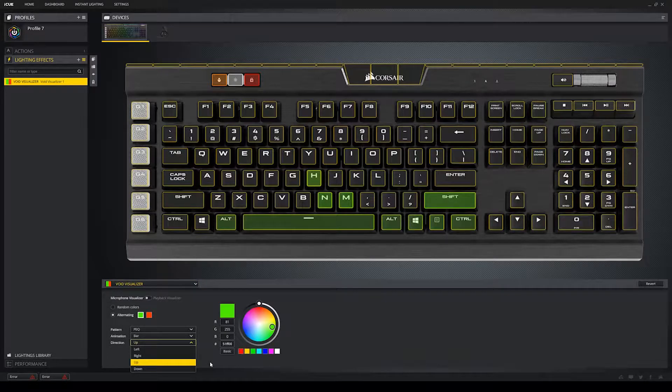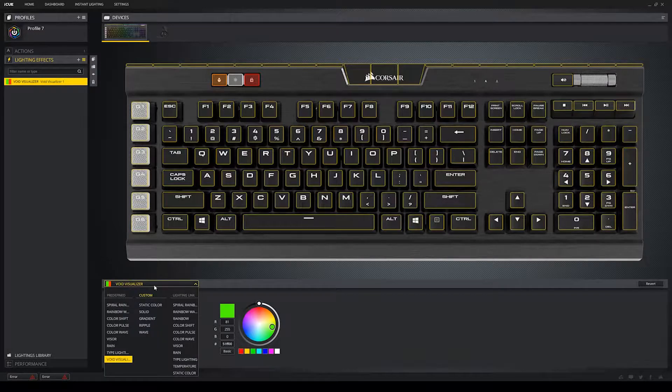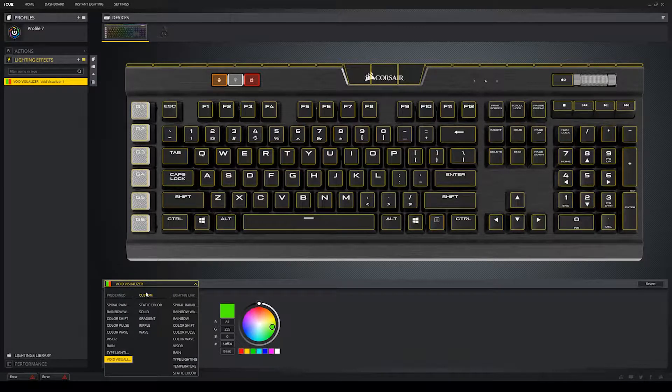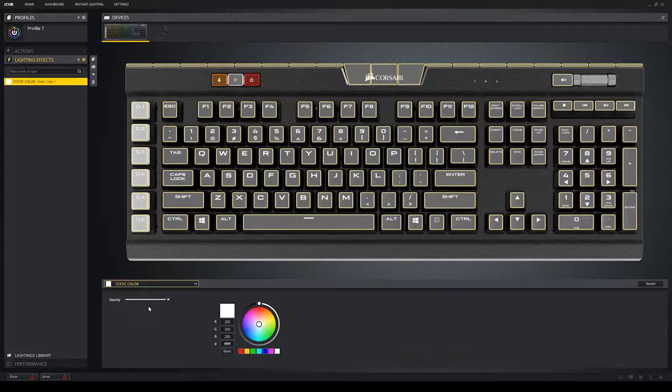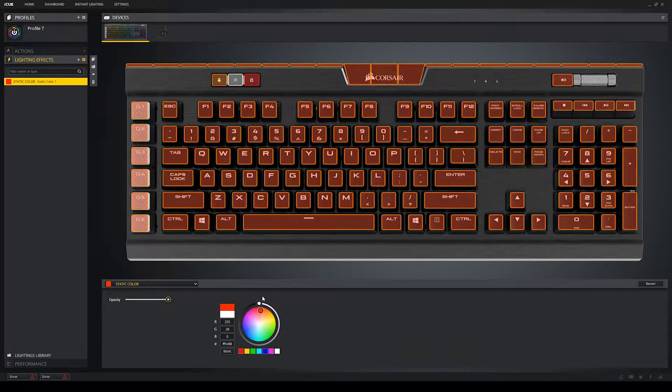Okay, that was quite a lot of predefined lighting presets. Now, let's get into the custom presets. Starting with the most simple one, static color. It's pretty self-explanatory. You can change the opacity, and you can change the color, and it's just a static color. If you want it to only be one key, you can select the one specific key.